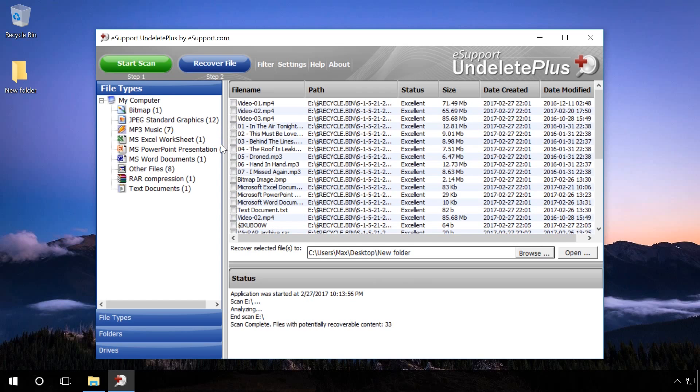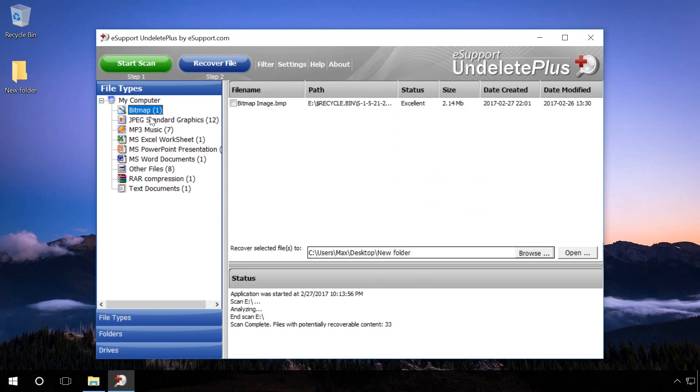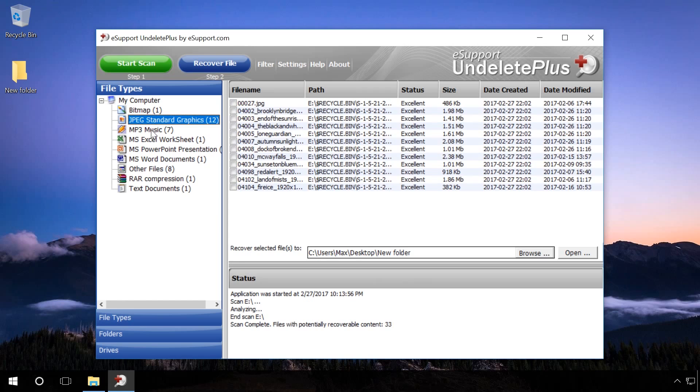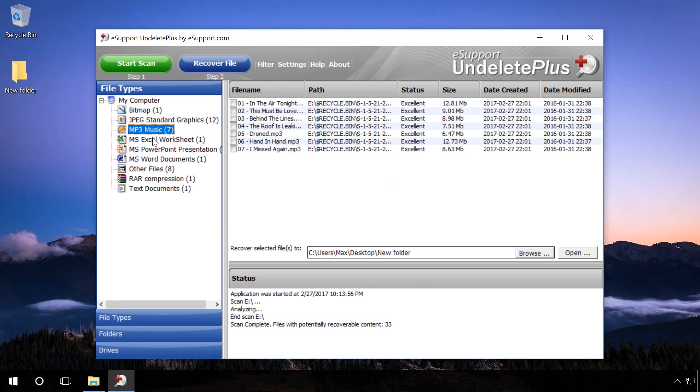If you need to recover a particular file of a certain format, you can look for it in the folders by file type.